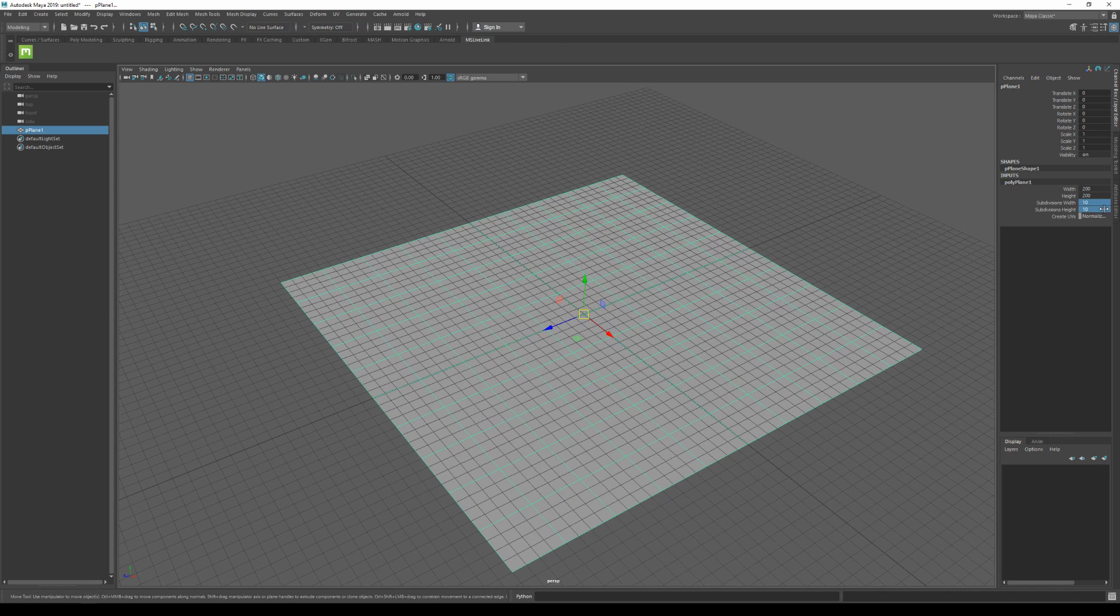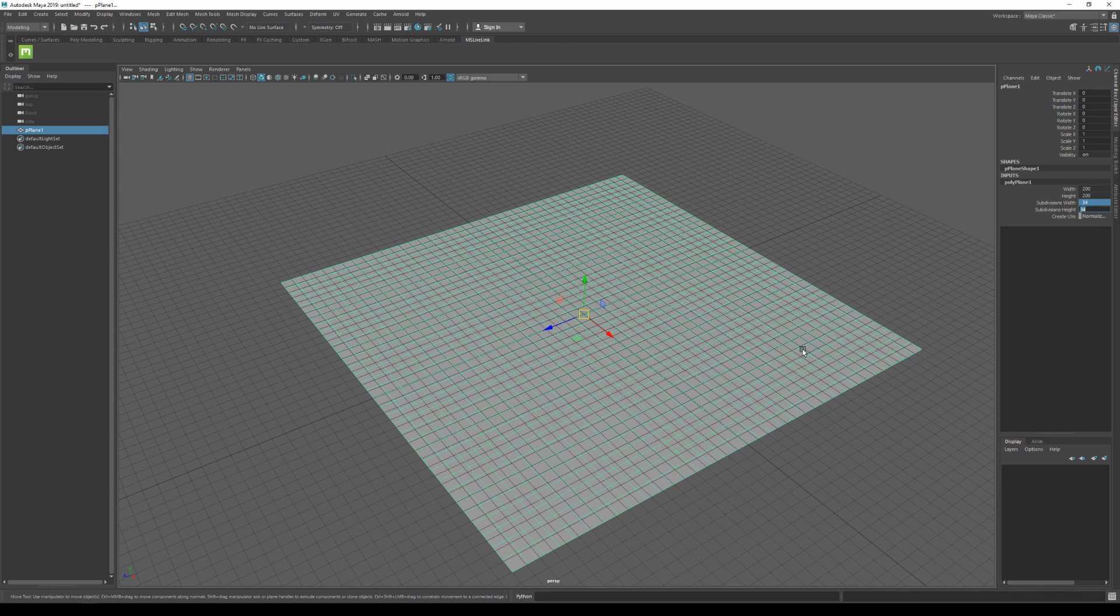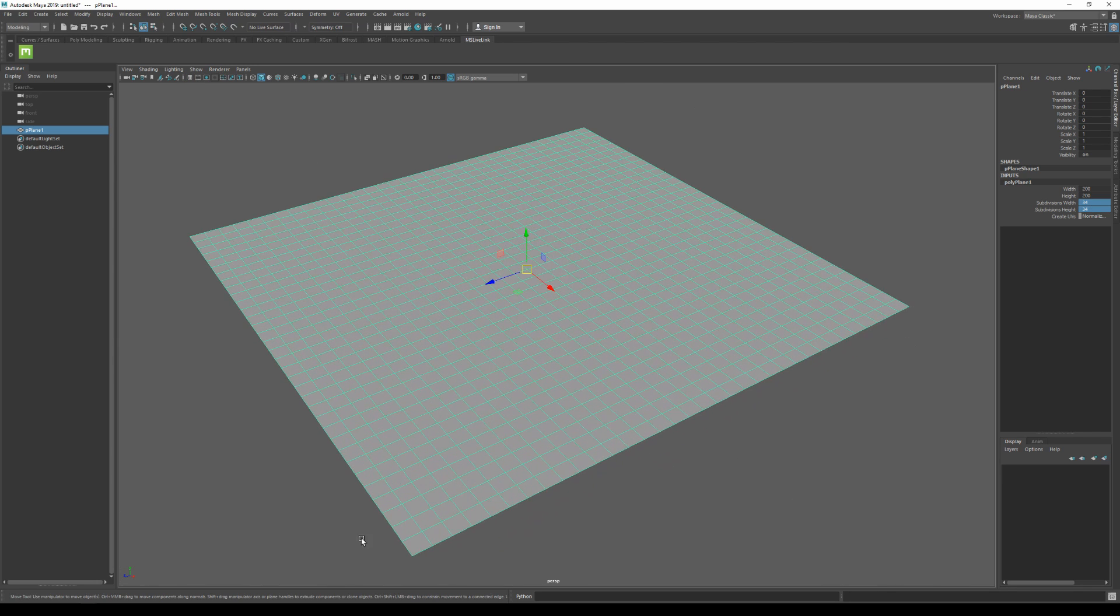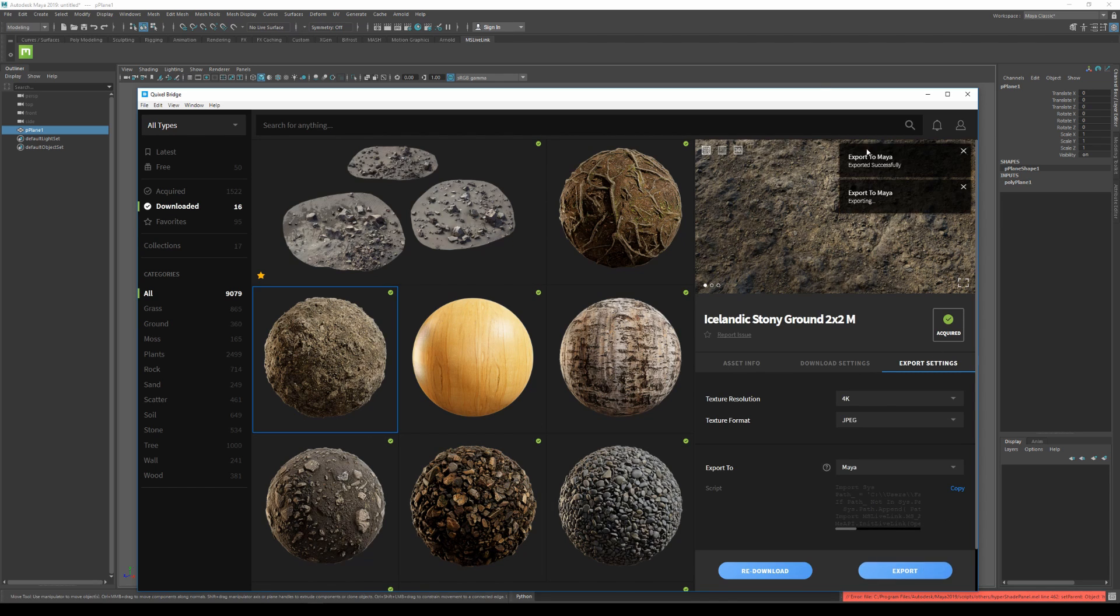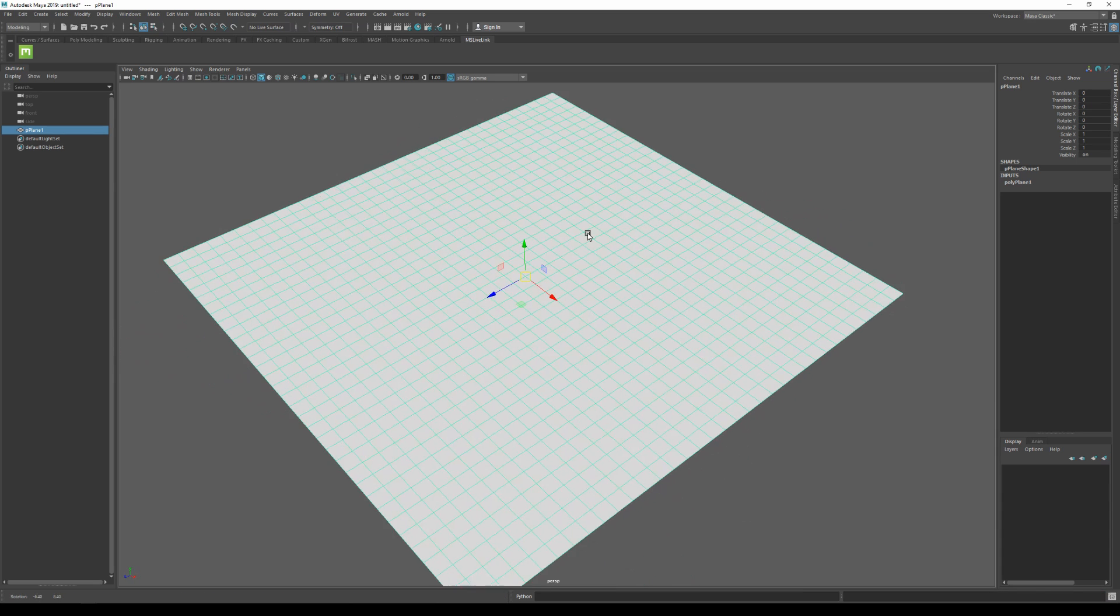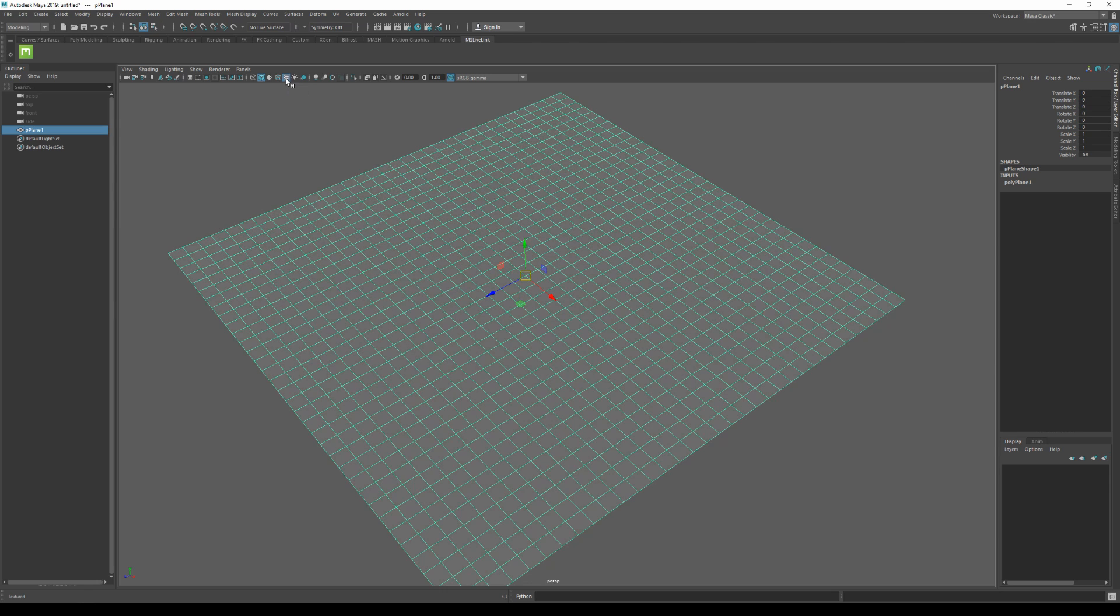So I'm just gonna hide the grid now. If I go back to bridge and just hit export, the asset is actually gonna be imported in my scene. We can't see anything yet and that's because we need to activate our texture viewport option. So once you click on that, you'll notice that we now have the textures in our scene.